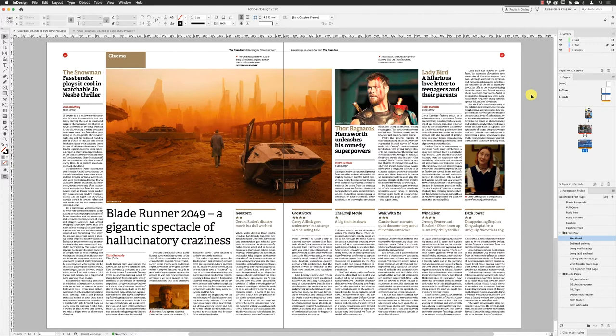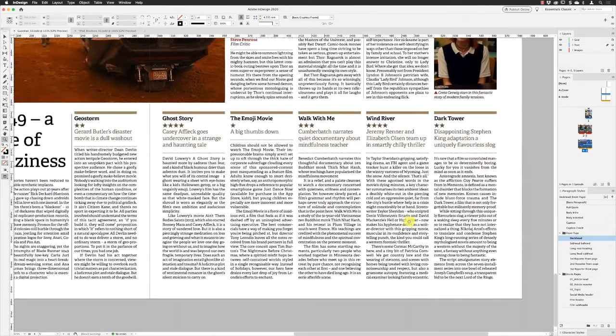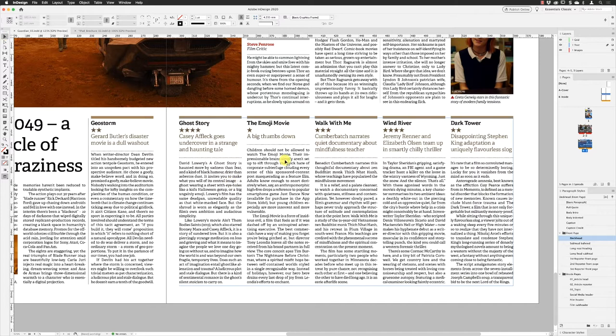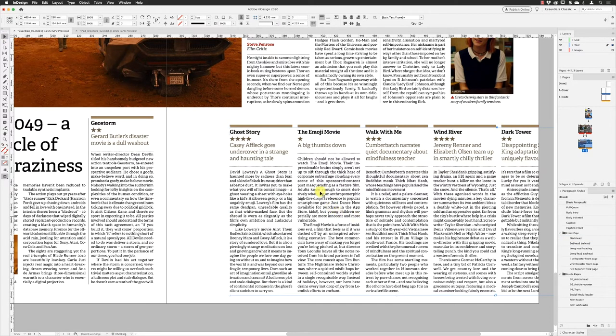If I pick up my zoom tool and zoom into this lower right section of the spread, switch to my selection tool and then click on this text frame, you will notice here that if I move this text frame it is one text frame with multiple columns, five to be precise.